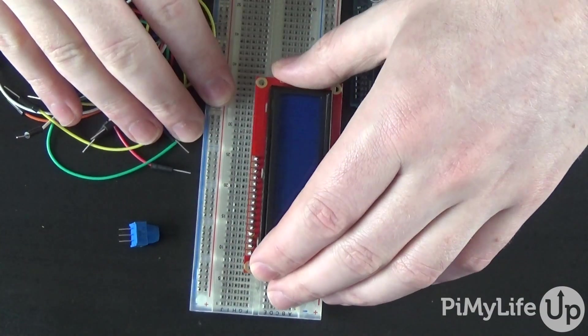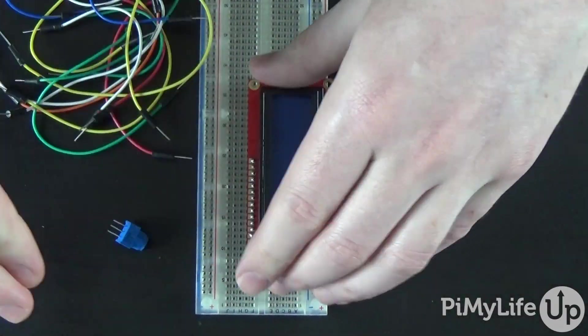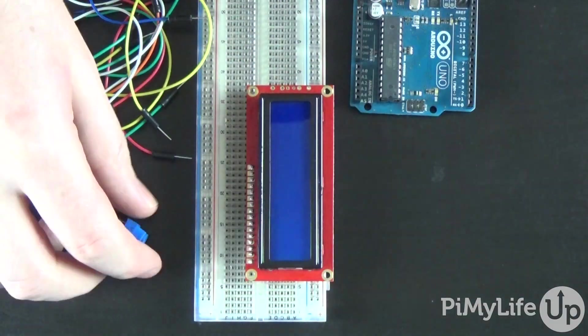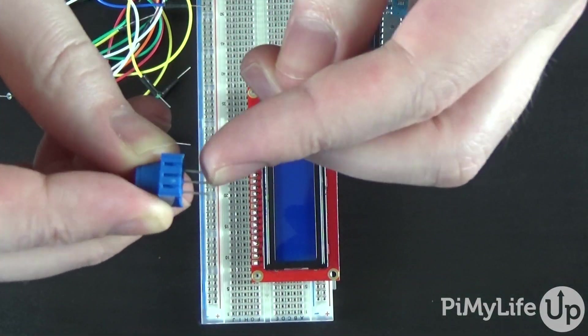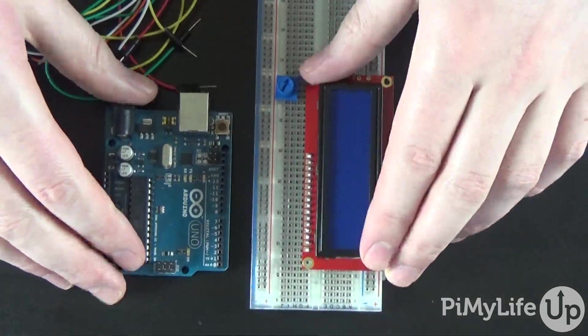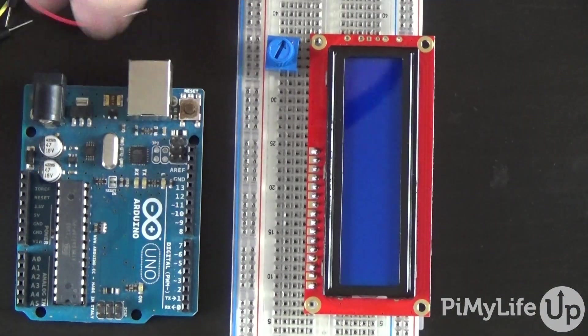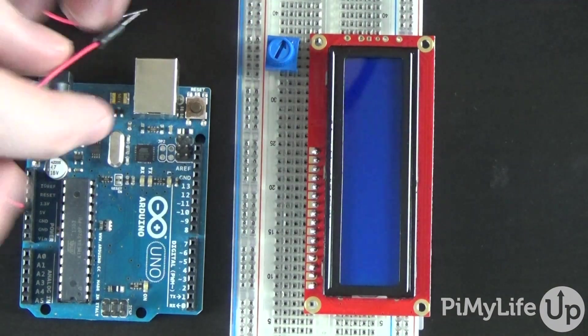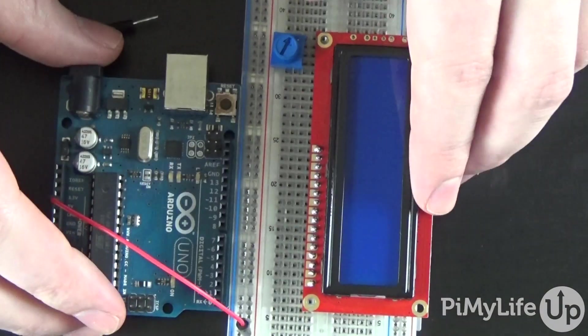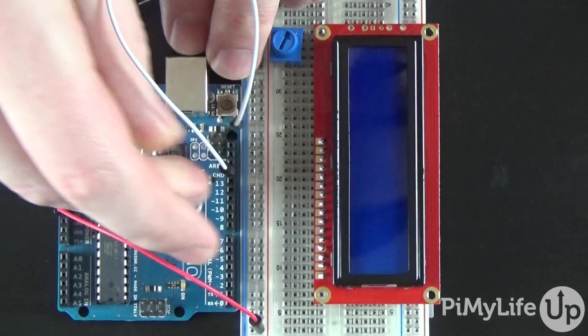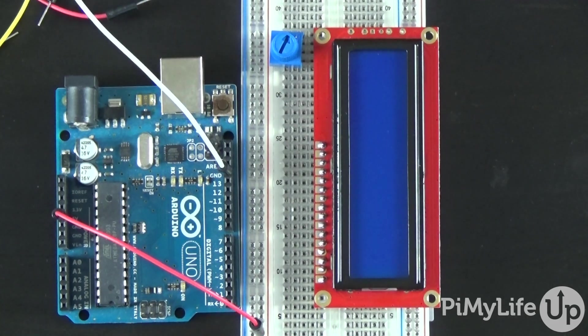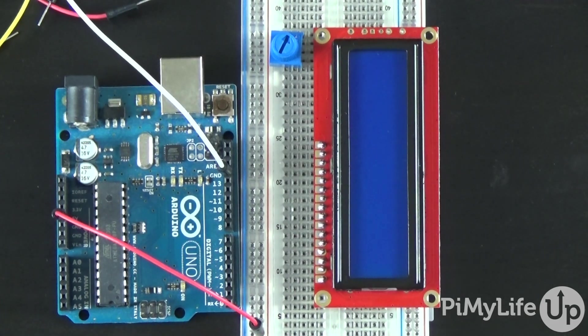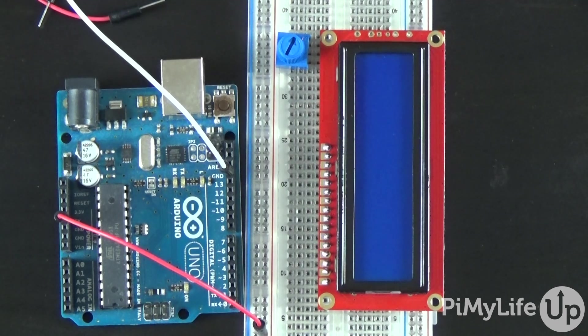So to get the circuit hooked up, place the screen onto the breadboard. Place the pot onto the breadboard. First hook the 5V pin from the Arduino to the positive line on the breadboard. Now hook the ground pin to the ground rail on the breadboard. Place the following wires to the LCD screen, with pin 1 being the closest to the edge of the board.